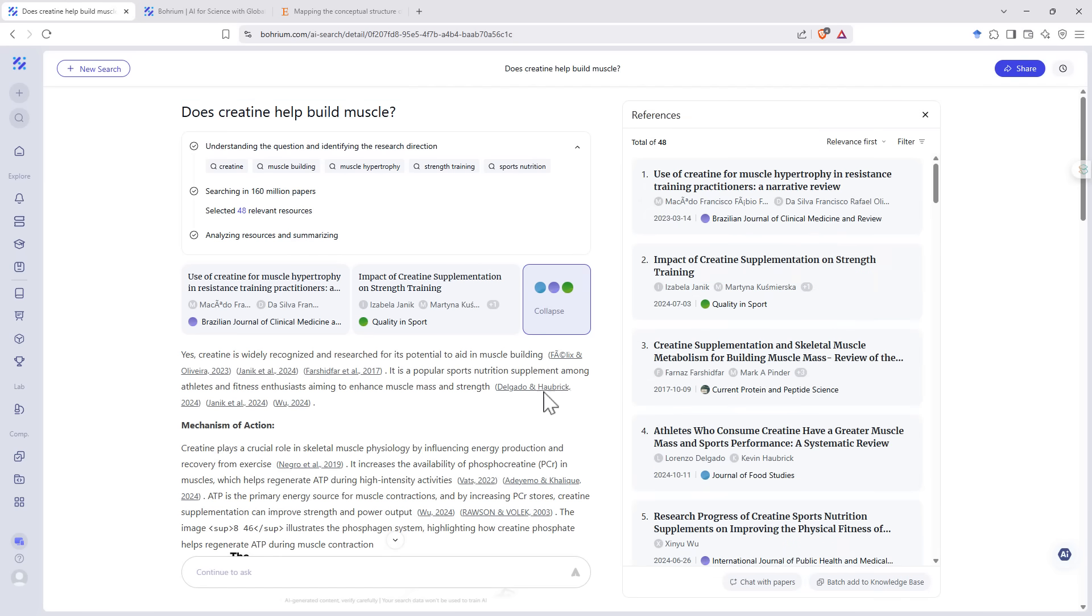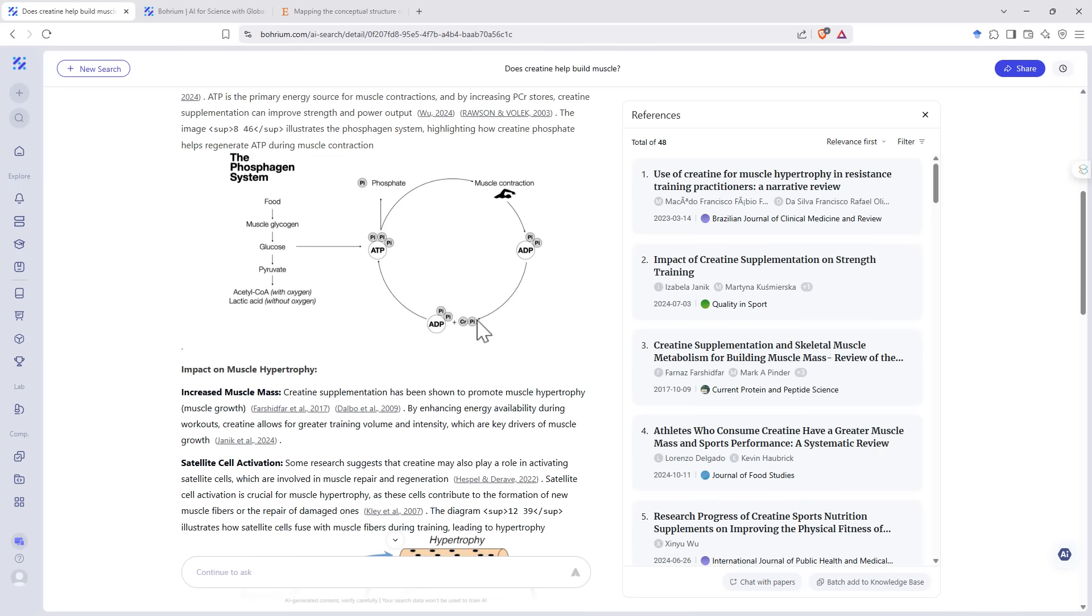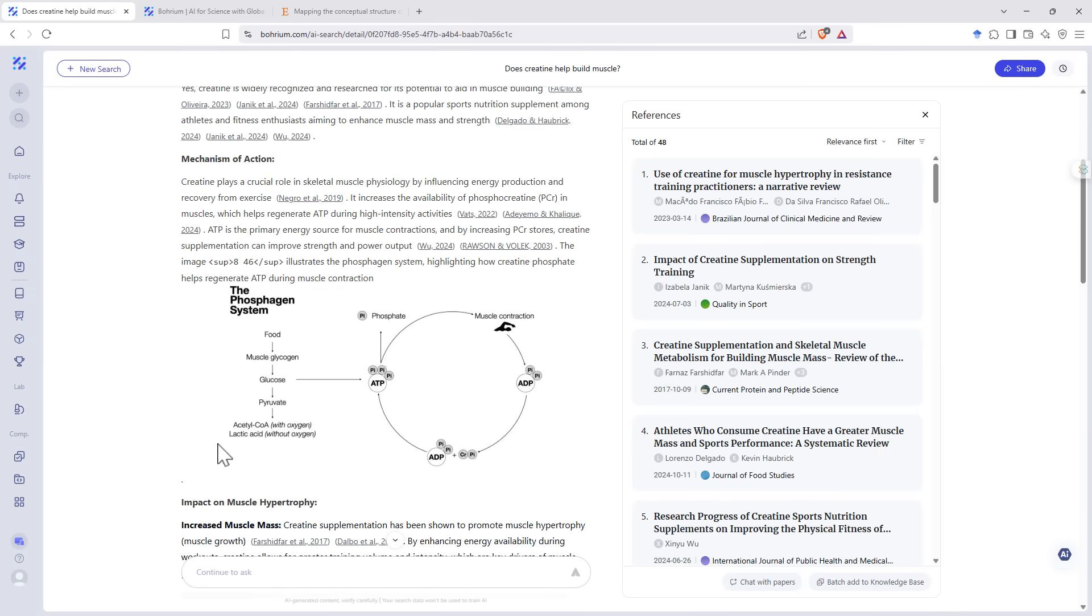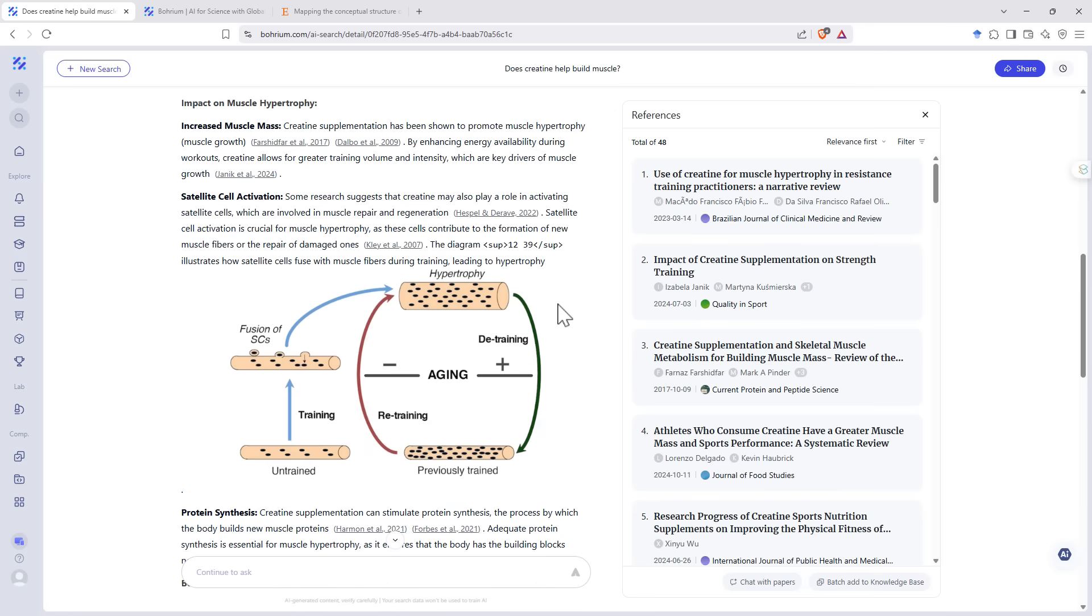It's done a search. And if we have a look at the papers, definitely very clearly about what we're interested in. This time around, it's even given us a nice diagram explaining how creatine fits into your physical system. So what's happening there in that system and the second one with the cells. So that's quite neat.